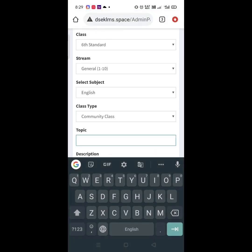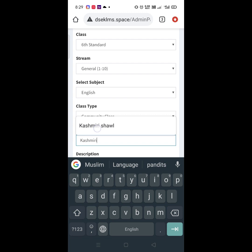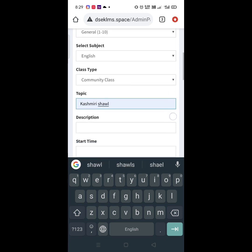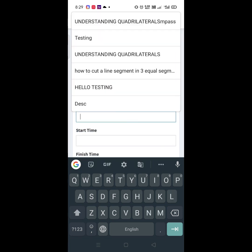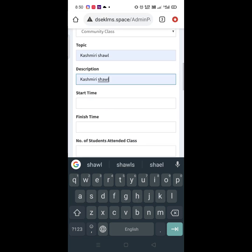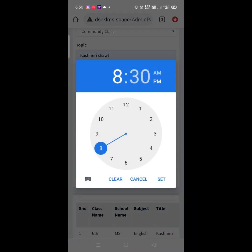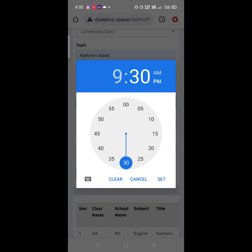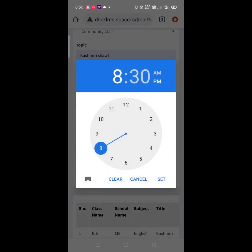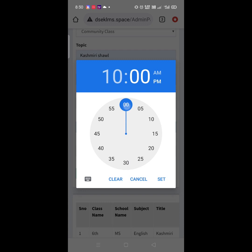Then select the Topic. All teachers are requested to follow the Academic Planner that has been shared with you. This is the Topic Name. Then Description. Then select the Start Time. You will get a clock and you can select the time from here. In my case, it's 9:30 a.m. and finish time is 10:00 a.m.